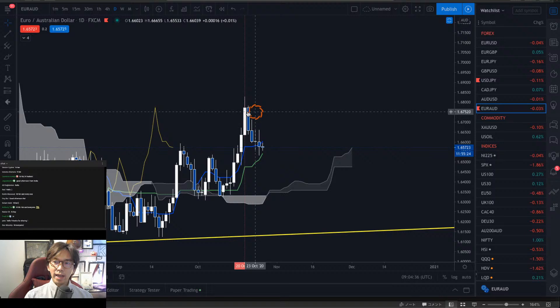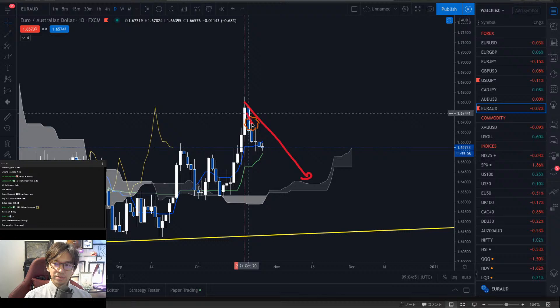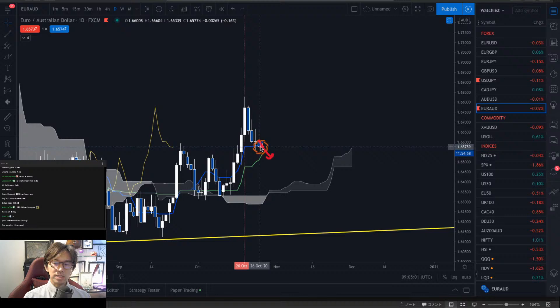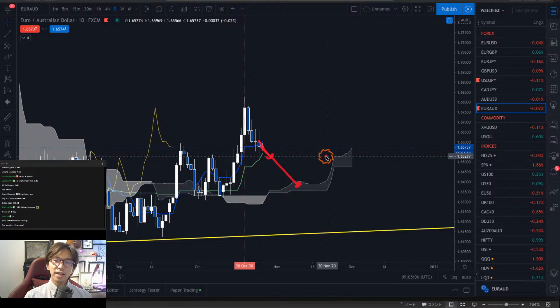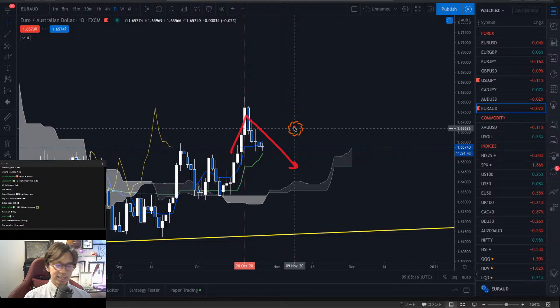We want to know how the Kumo was forming on the 20th of October when the market marked the high, and whether the retracement is going to be stable or not. Right now the price is going down and reaching the Kijun Sen. We want to know if the price will break the Kijun Sen, and whether it will reach the Kumo. To capture whether this retracement is persistent, you can draw the forecast lines.